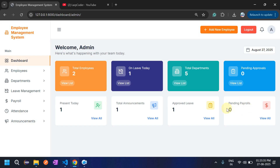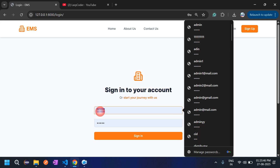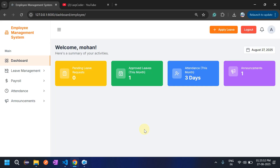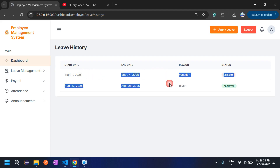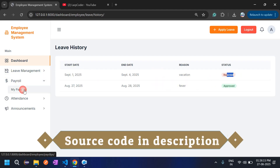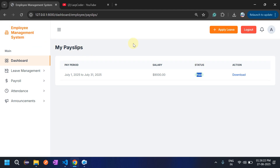Admin clicks 'Process Payment' for Mohan's payroll — pending payrolls becomes zero. Now logging back in as employee: pending leave requests is zero (was two), approved leaves is one. In leave history, the rejected request is also recorded and will not be deleted. In 'My Pay Slip', the status now shows as paid because admin processed the payment.